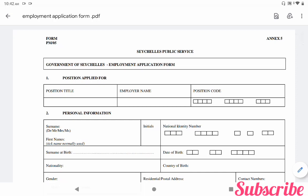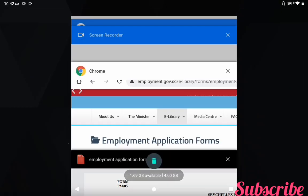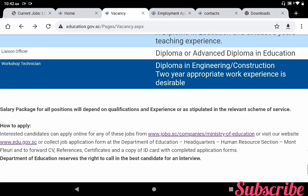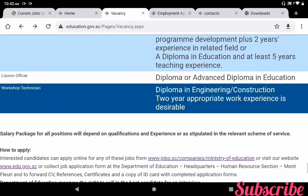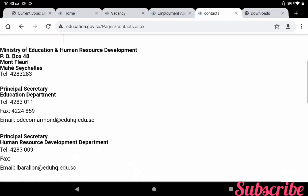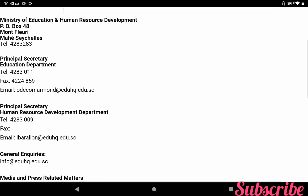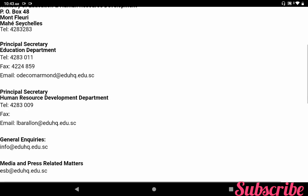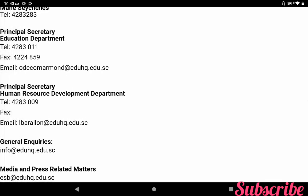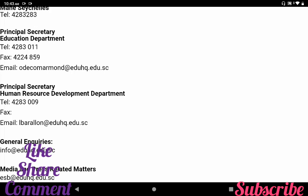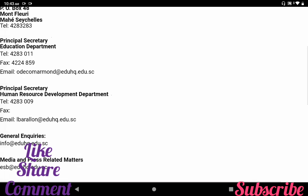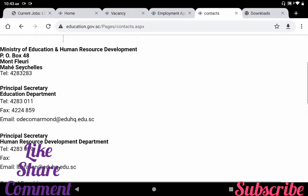Once you have completed the job application form, you can send it along with your CV, certificates, passport copy, and references to the Ministry of Education Human Resources Department. The email IDs are available: you can send your job application to odicomarmand.edu.hq.edu.se, or lb-a-r-a-l-l-o-n@edu-hq.edu.se. These are the two Human Resources Department officers' email IDs. For general enquiries, you can contact info@edu-hq.edu.se.